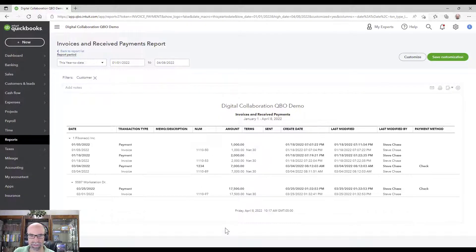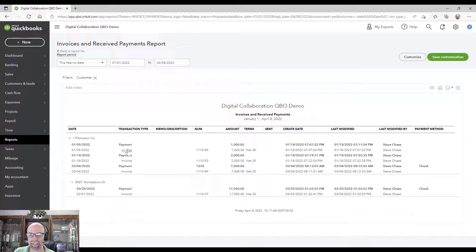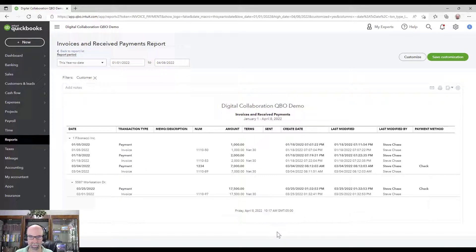Here we are. The bold entries would be the payments shown under the invoice that they're applied to — that is the structure that we have here.